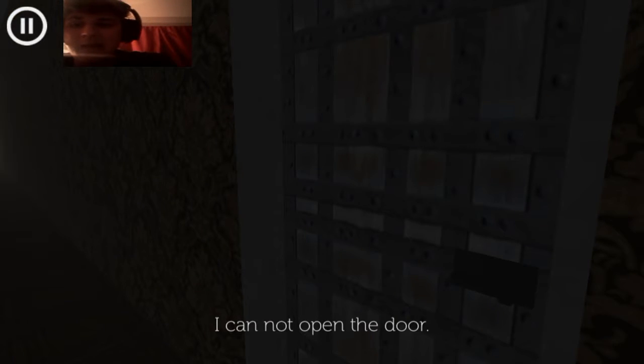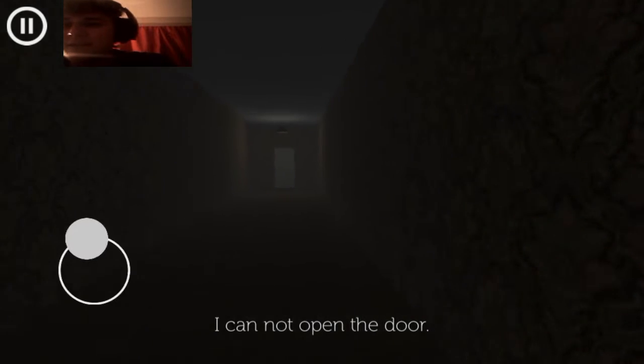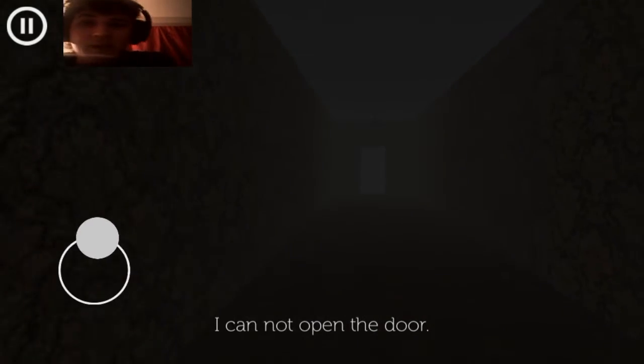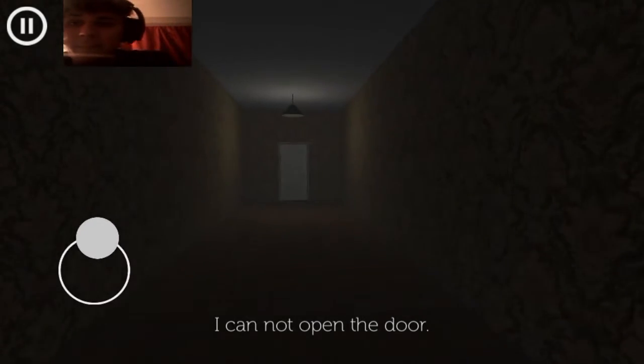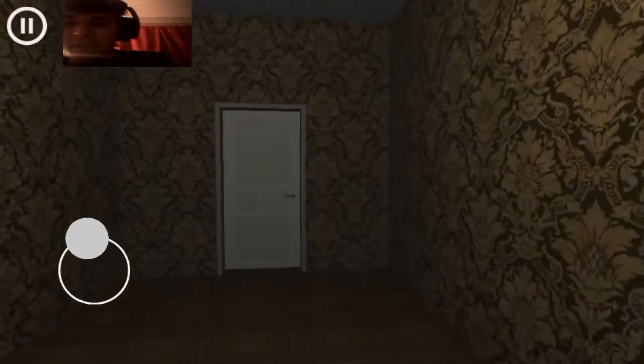I cannot open the door. I've seen that in the video. I'm actually going to finish this game.